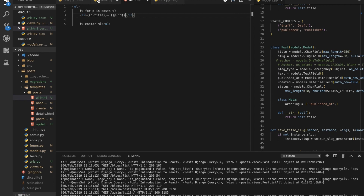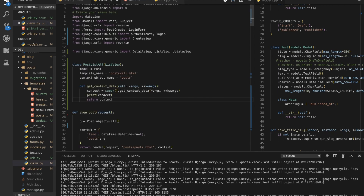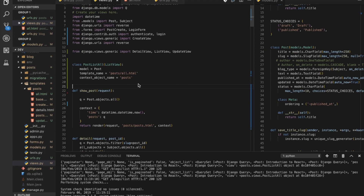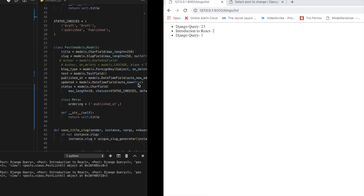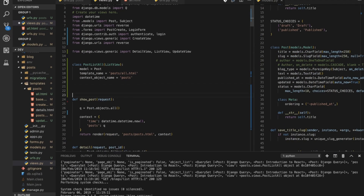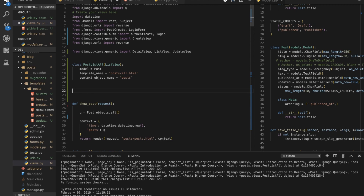For the ListView, the important things to note are that we are only using two things: model and template_name. Everything will run fine without defining the get_context_data function — it's optional. That's our ListView done.